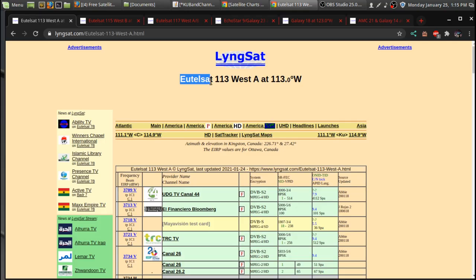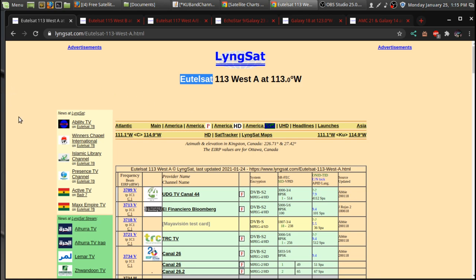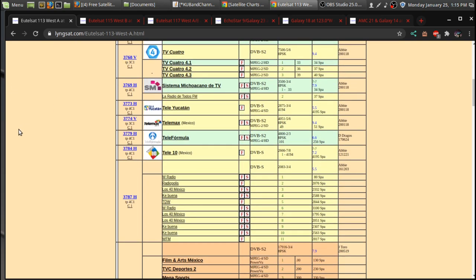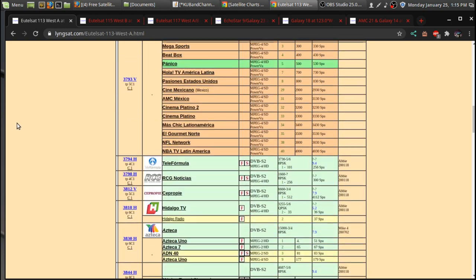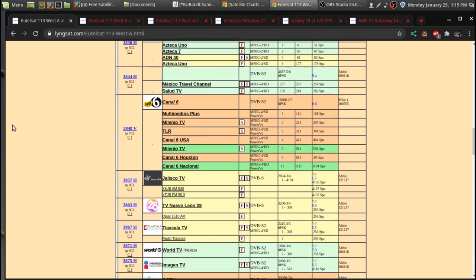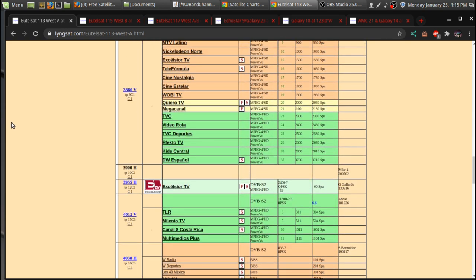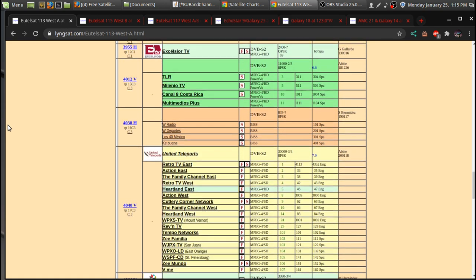Okay, over at Eutelsat 113, I don't know how to say this. 113 West is, uh, now on C-band, it's several Spanish channels. It's kind of beamed for South America.